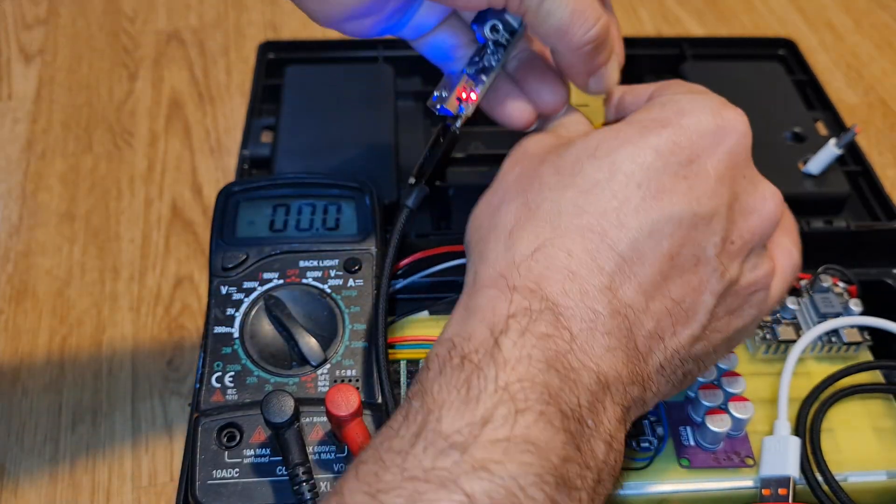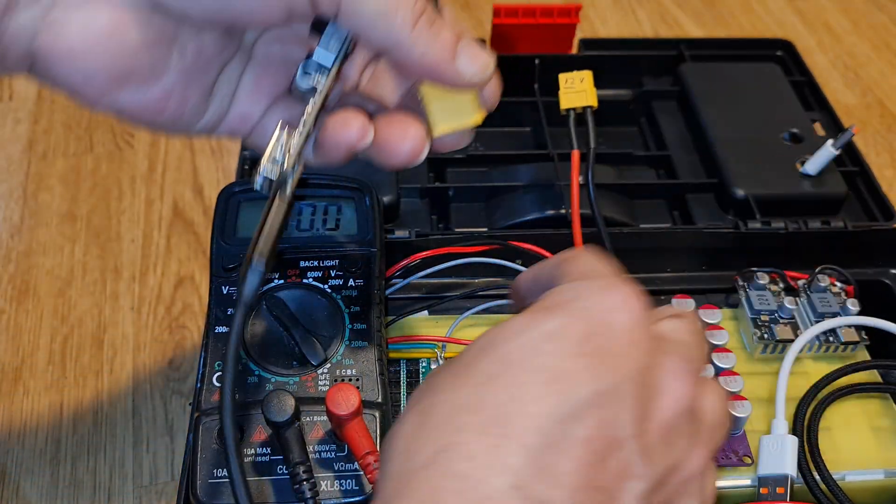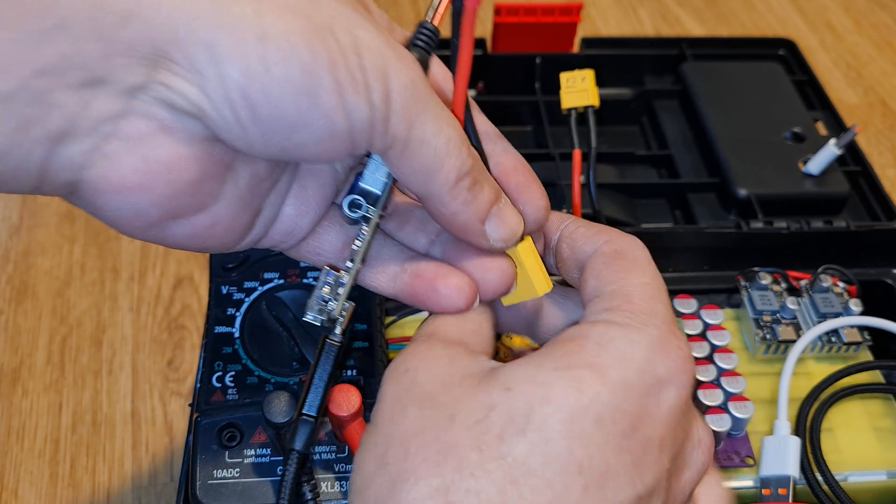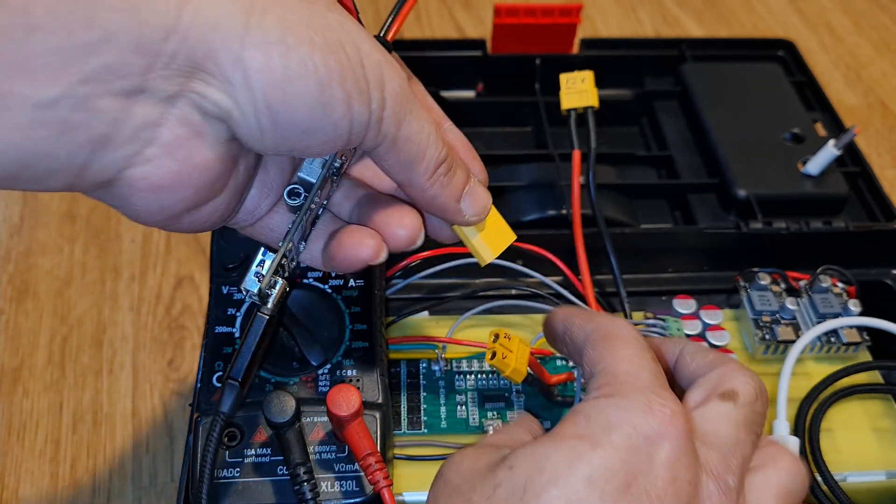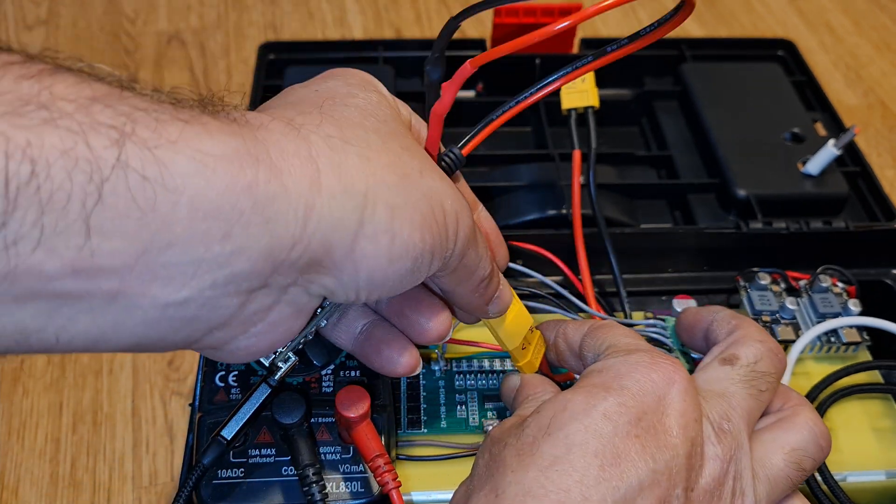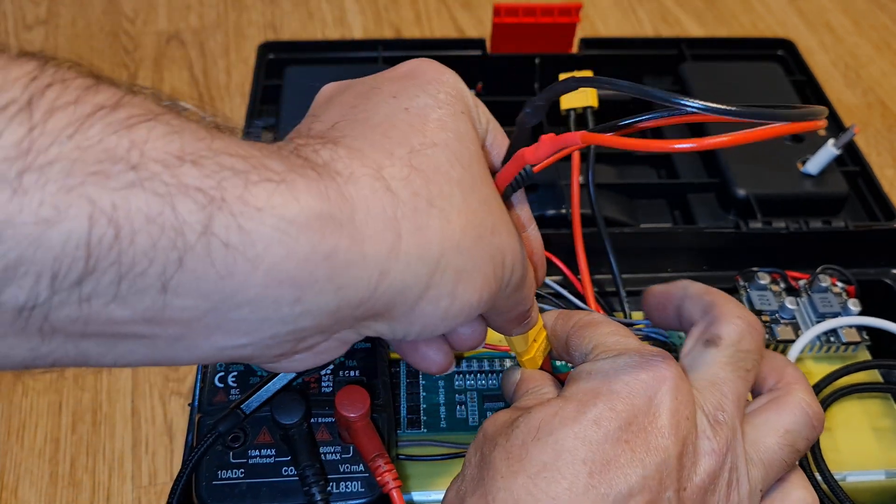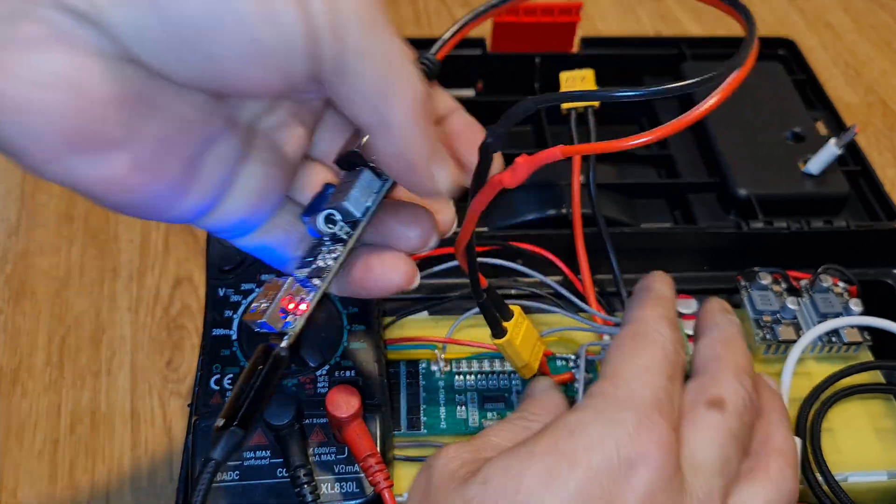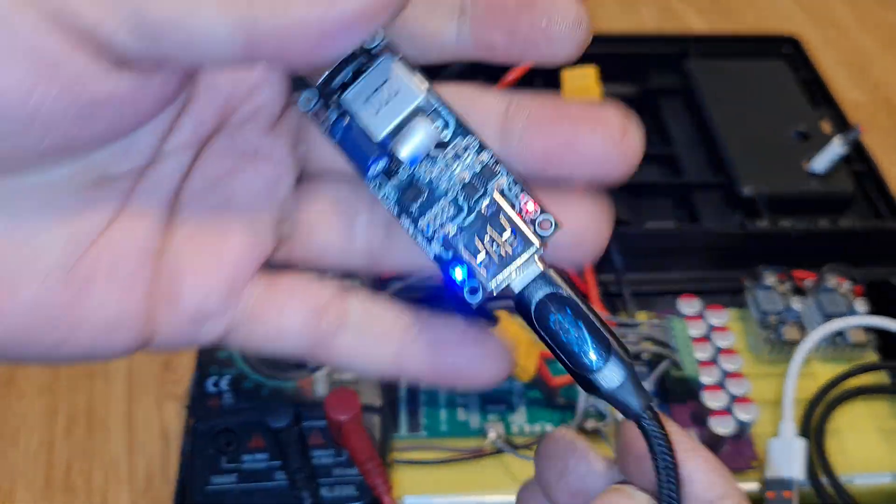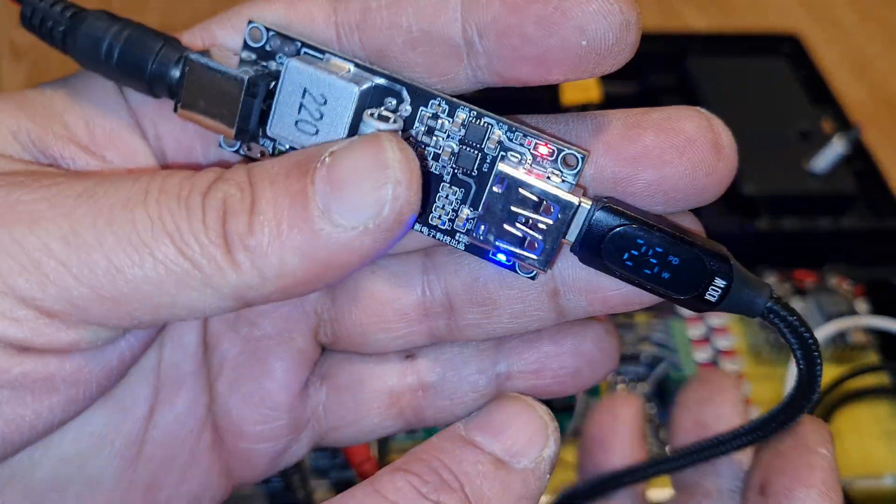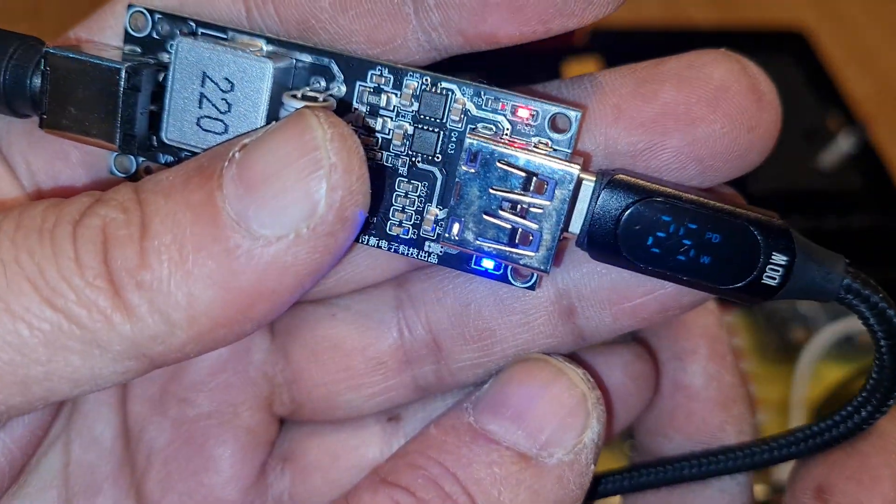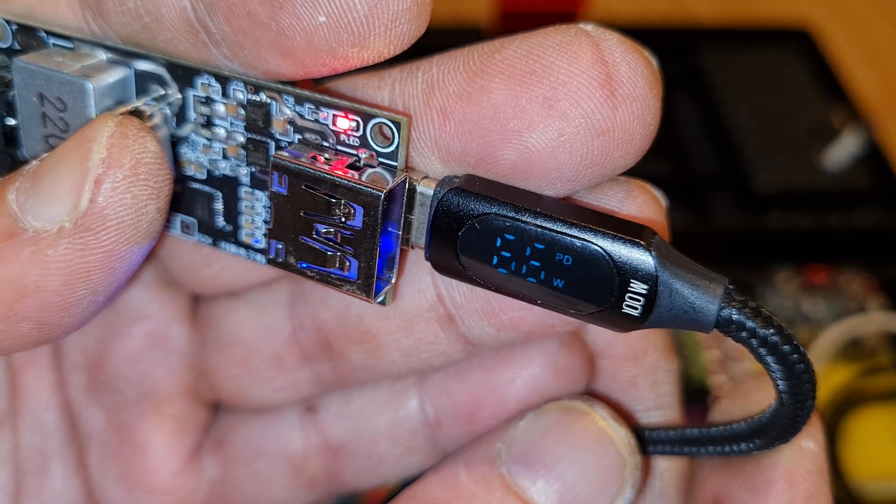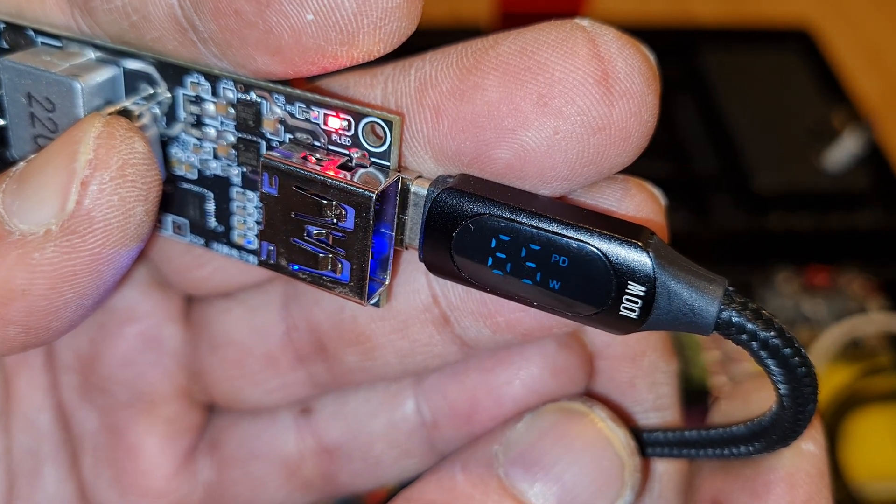Now we will connect this module to the 24 volts, which is here. And now we will see the performance.